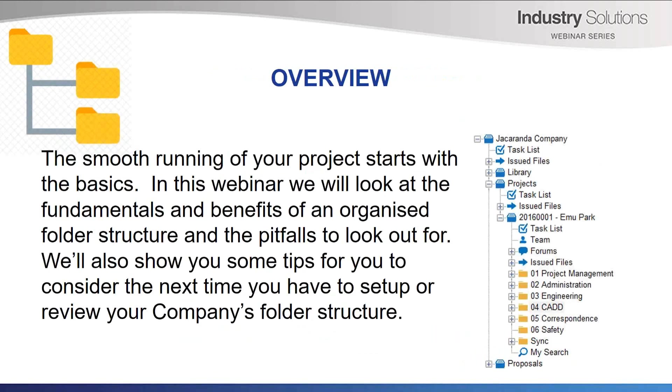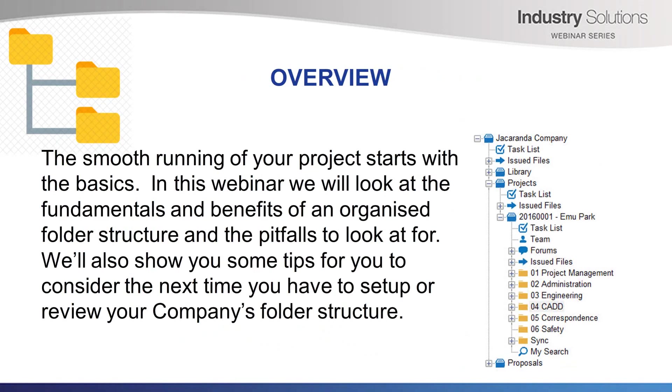The smooth running of your project starts with the basics. In this webinar, we'll look at the fundamentals and benefits of an organized folder structure, as well as some pitfalls to look out for. We'll also show you some tips for you to consider the next time you have to set up or review your company's folder structure. Over to you, Tim.